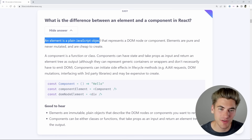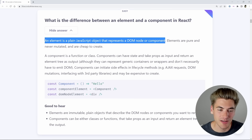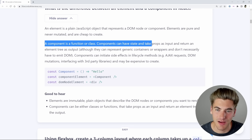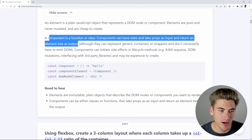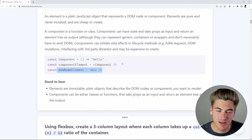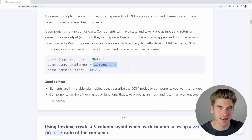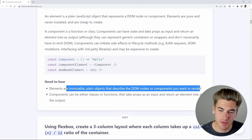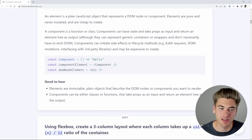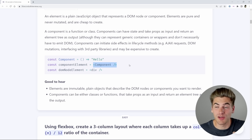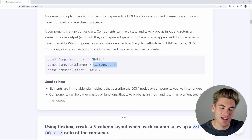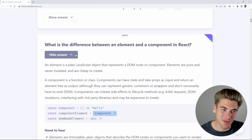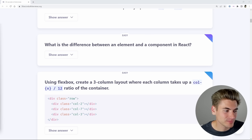Let's see their answer. An element is a plain JavaScript object that represents a DOM node or component. Elements are pure and never mutated. A component is a function or class — components can have state and take props. So the element is the actual JSX version of your component, while the component is the function itself. I'm going to give myself half a point on that one — 2.5 out of 4 — because I got it mostly right but didn't have all the semantics down.